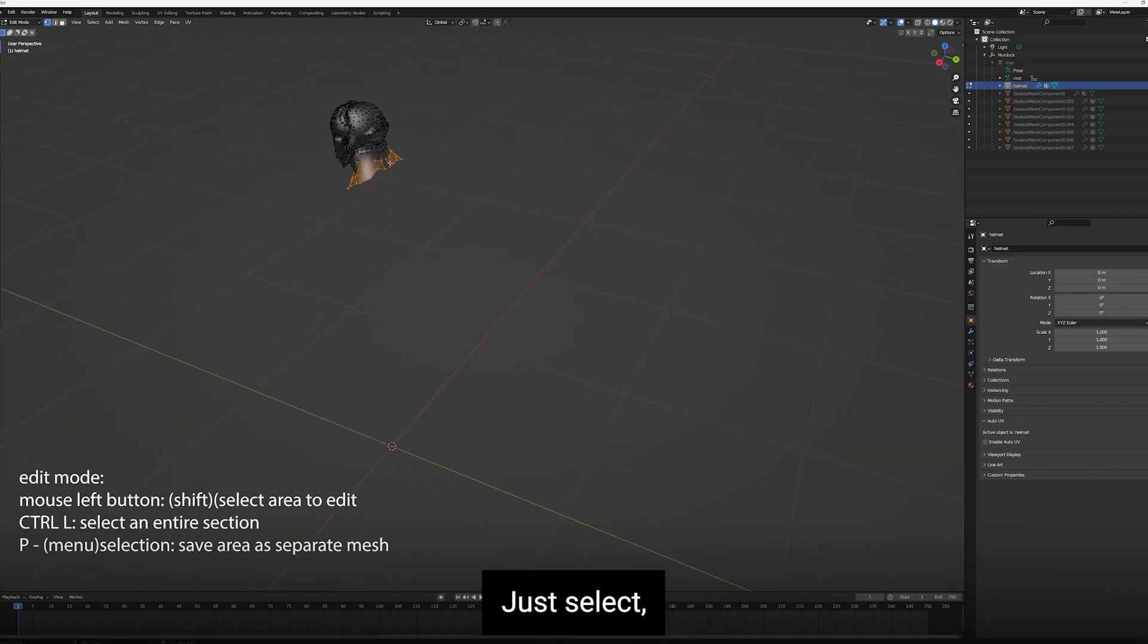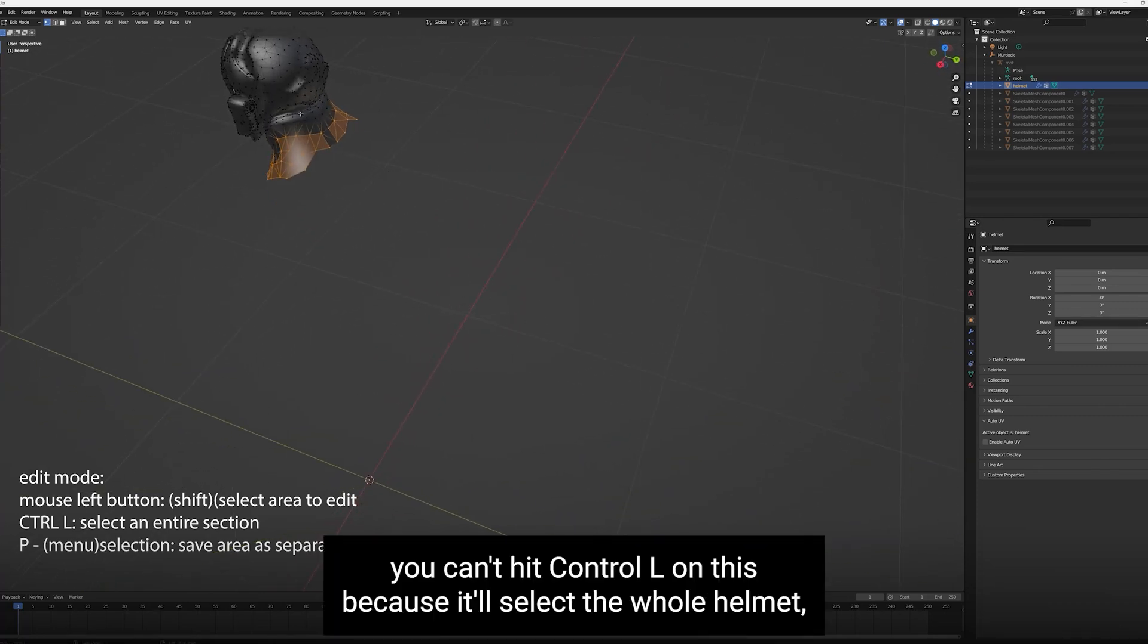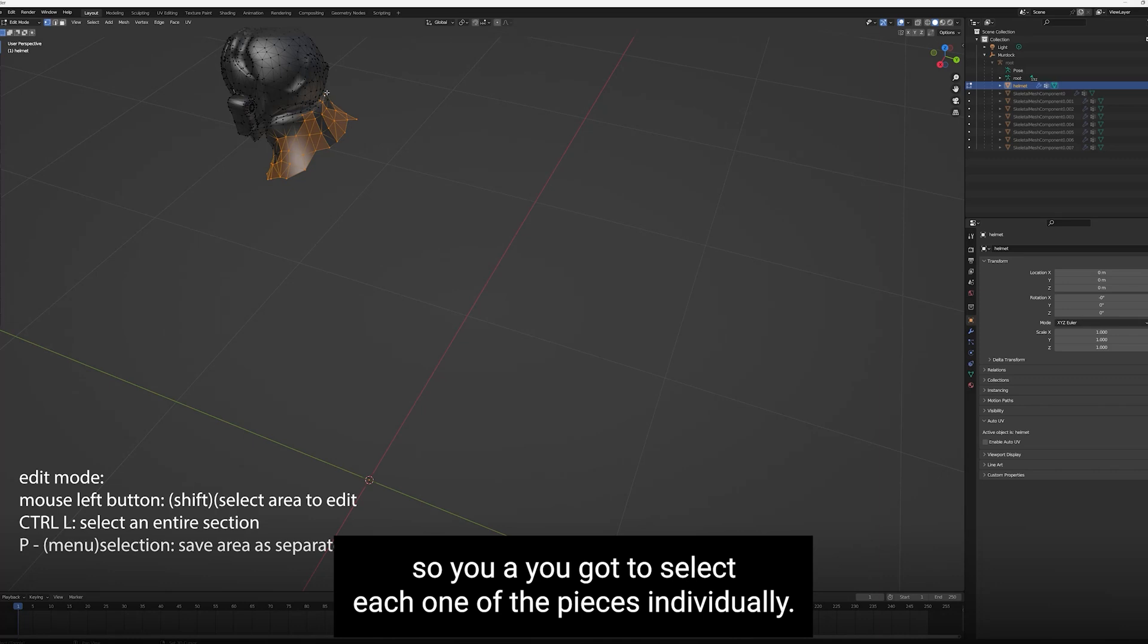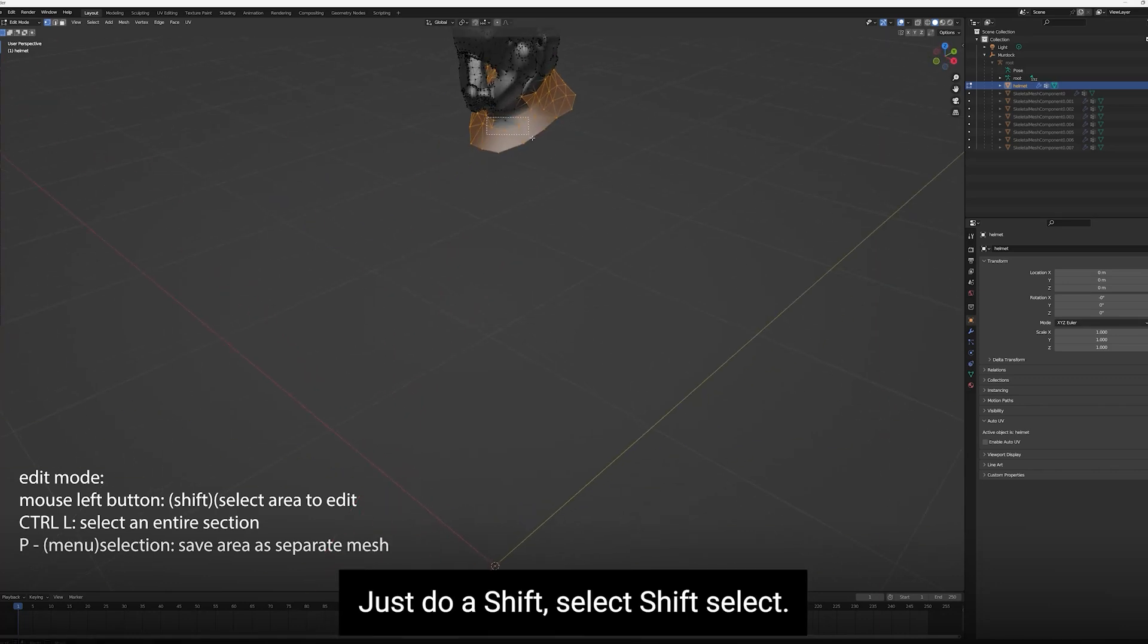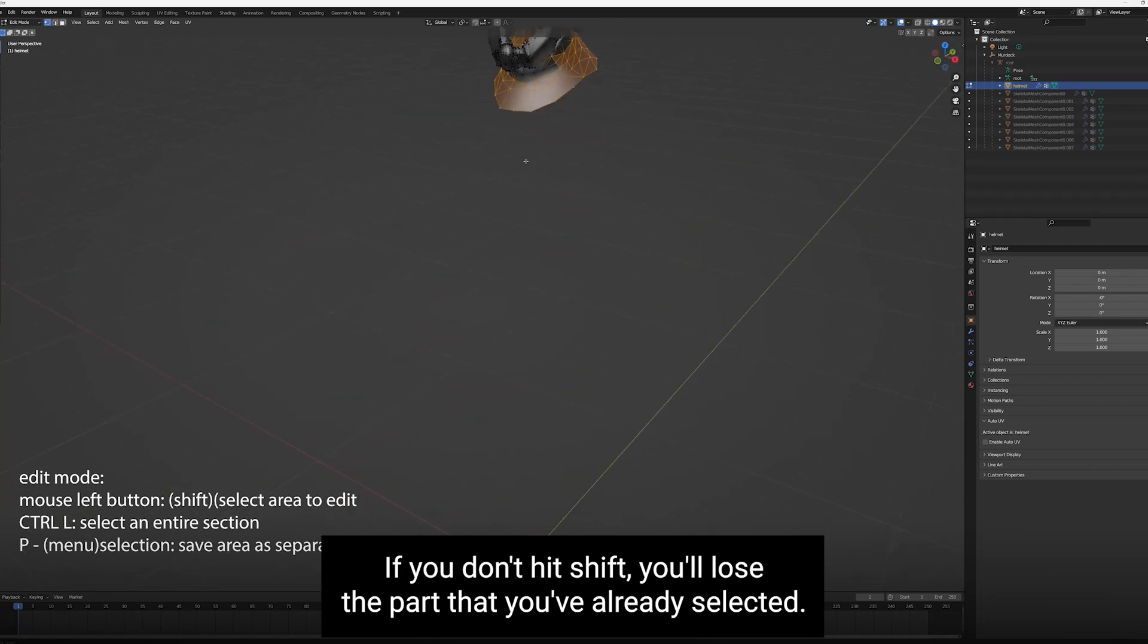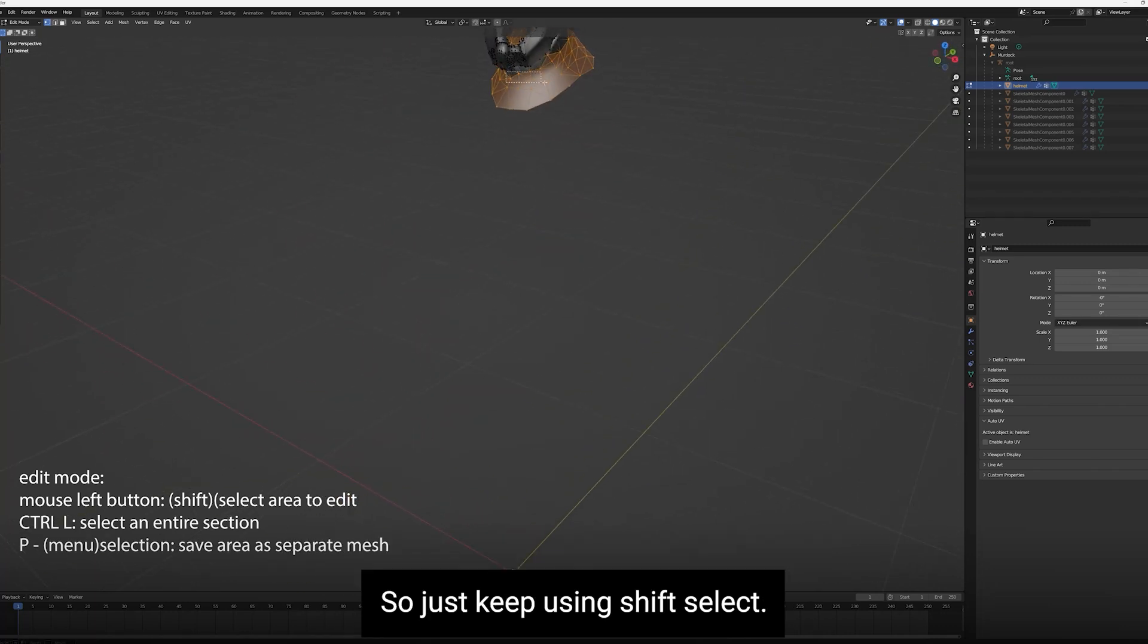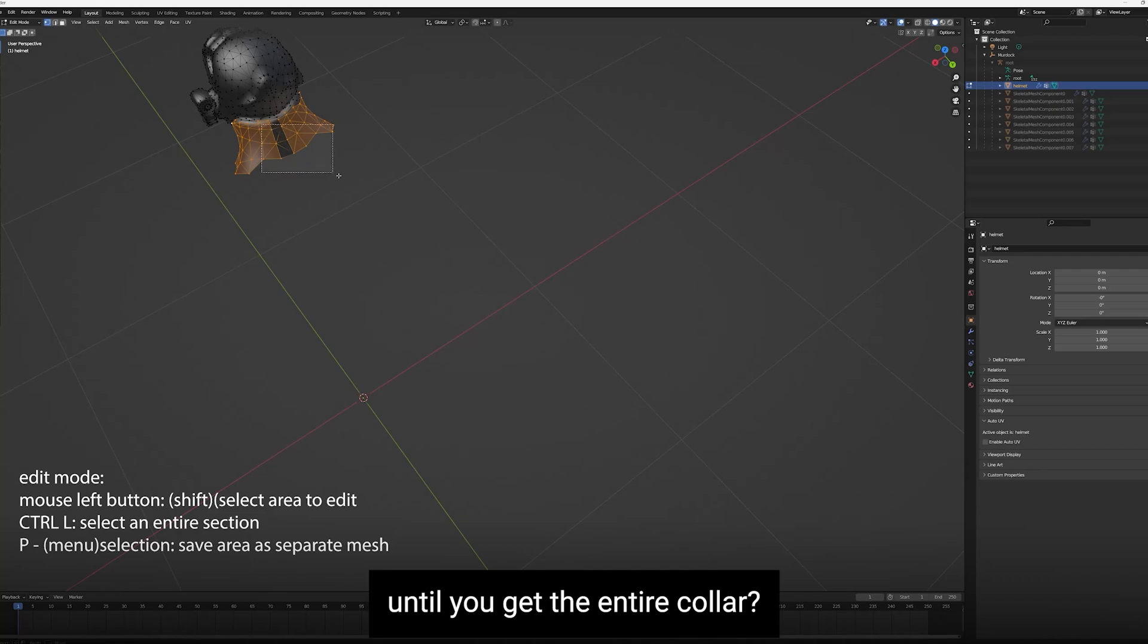The next thing we're going to do is extract the collar from the helmet. Because when the MetaHuman head turns, the whole collar will turn and it'll break through the other mesh. Same process. Just select. You can't hit Ctrl-L on this because it'll select the whole helmet. So you've got to select each one of the pieces individually. Just do a Shift-Select. If you don't hit Shift, you'll lose the part that you've already selected. So just keep using Shift-Select until you get the entire collar.